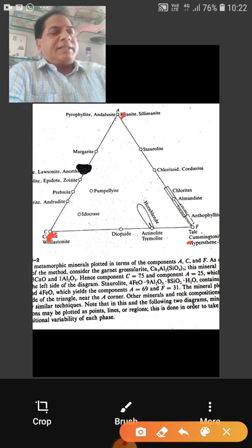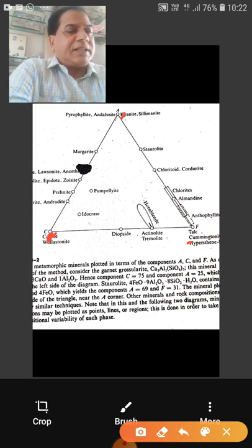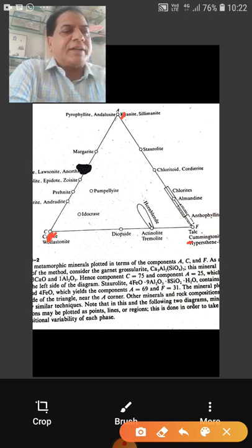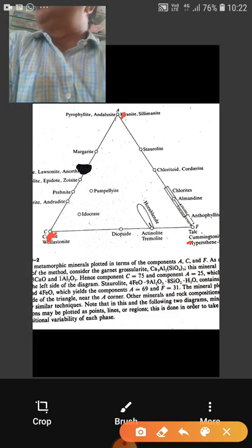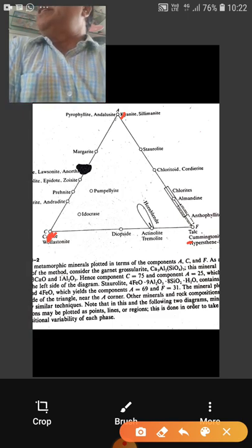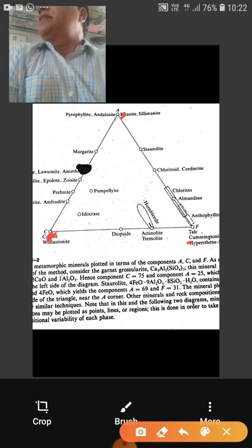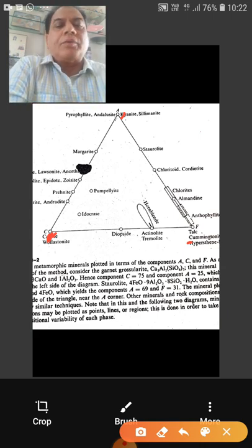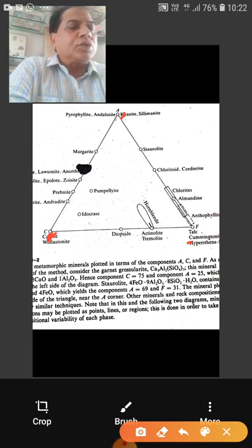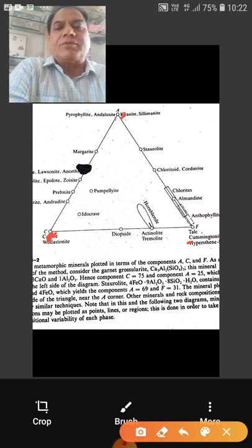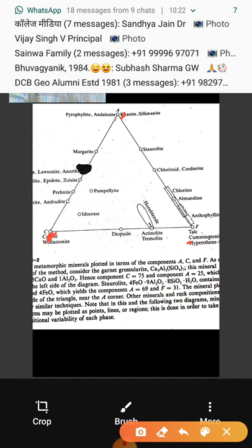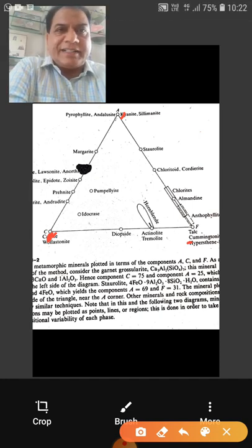Likewise, for hematite — hematite is Fe₂O₃. Suppose you are given two percent hematite, so straightaway you subtract two percent from your Fe₂O₃, because hematite is Fe₂O₃. After making corrections for all the necessary accessory minerals, the remaining corrected weight percent oxide data is converted into molecular proportions.